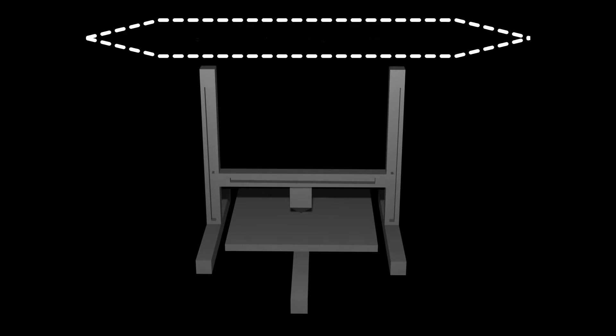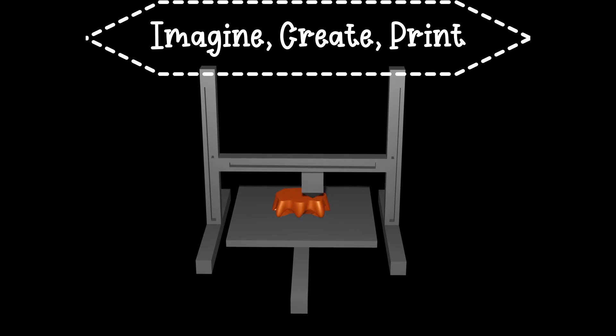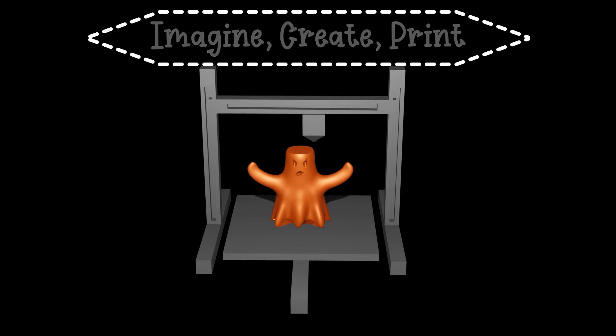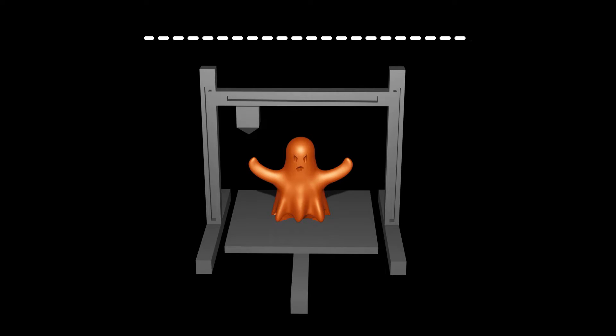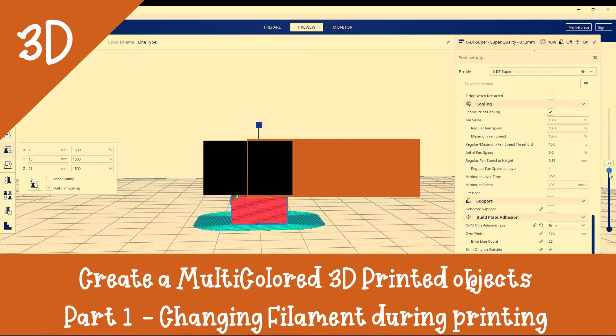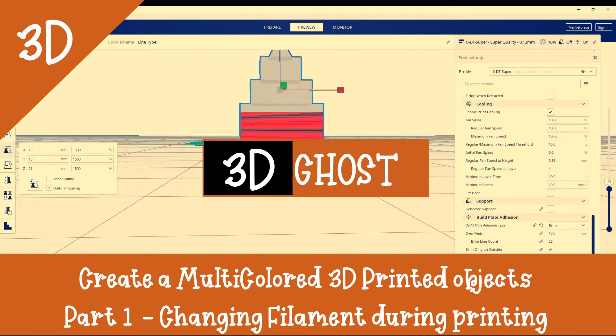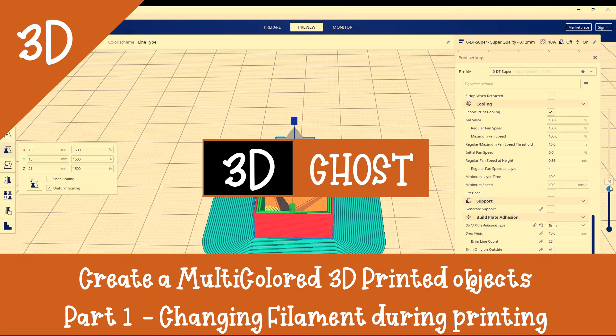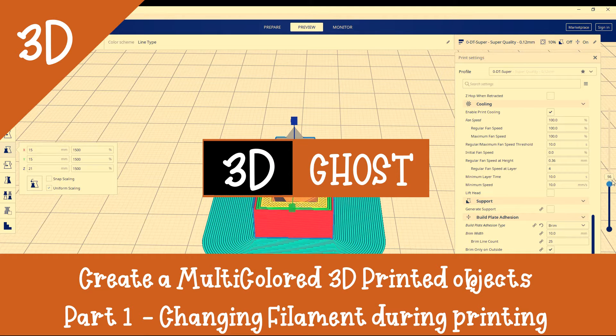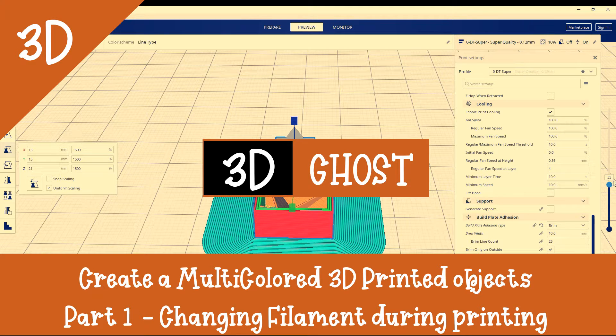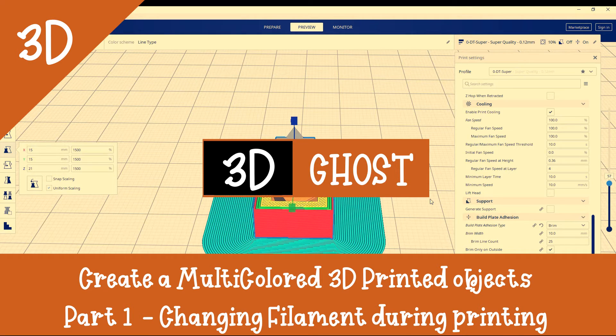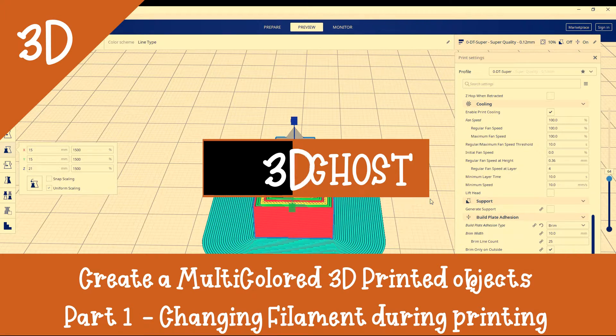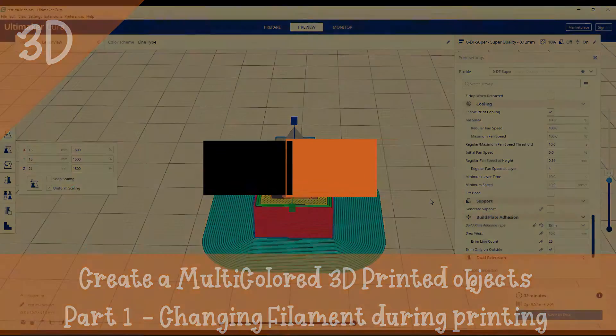Welcome to the 3D Ghost Universe, a place dedicated to 3D creation and 3D printing. In this video I will try the post-processing option in Ultimaker Cura that will allow you to stop your print in order to change your filament and then print a multi-color object.